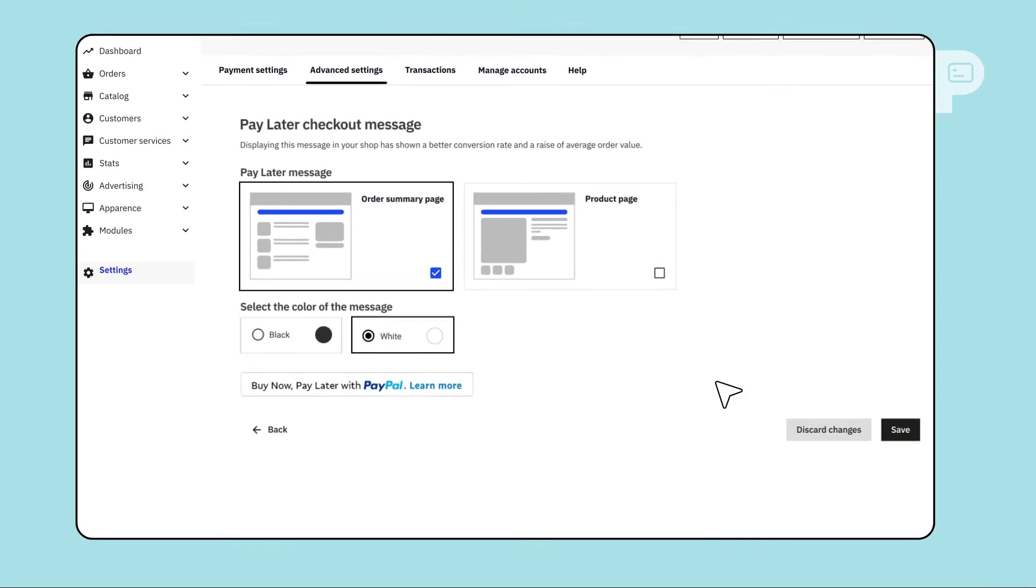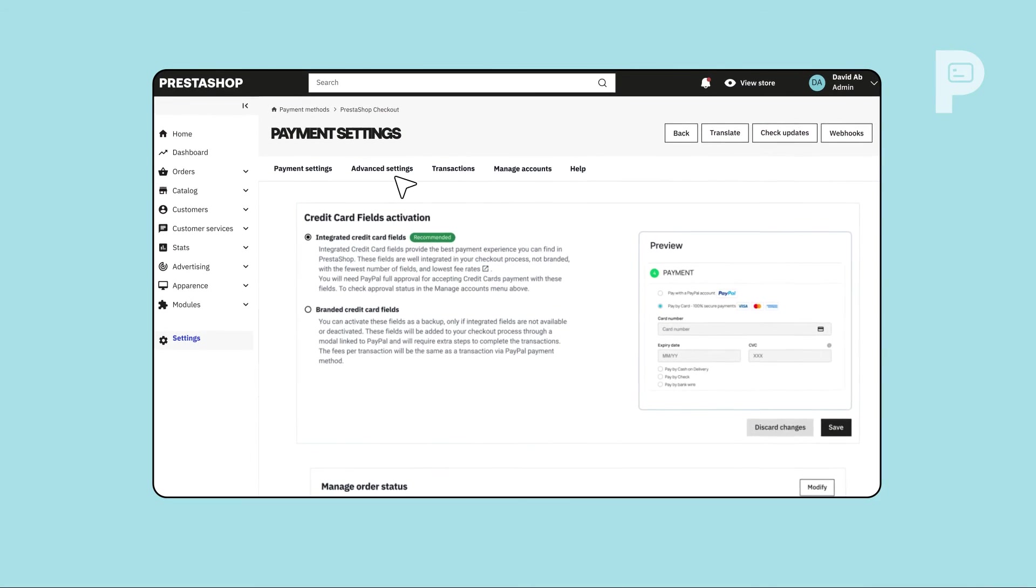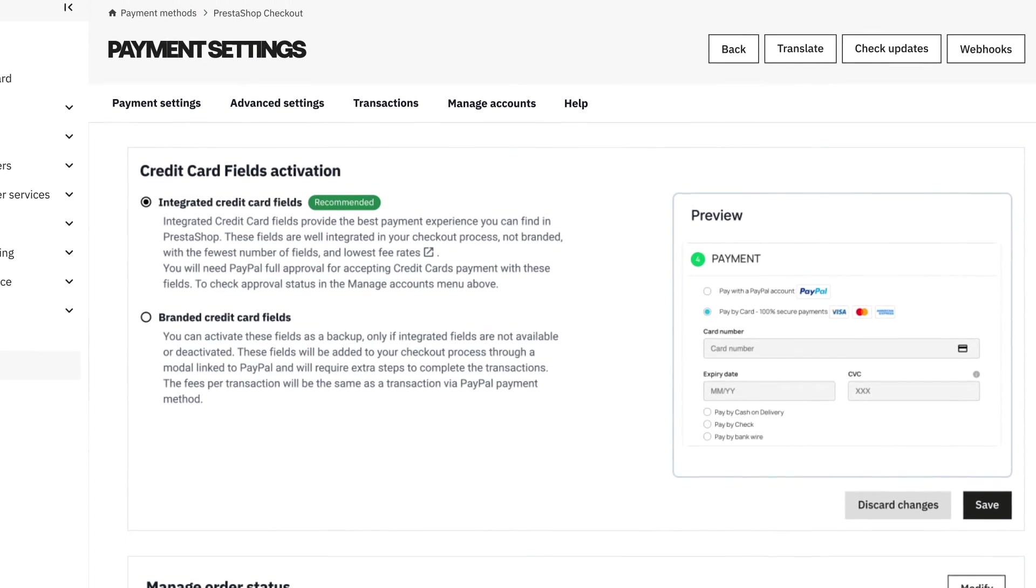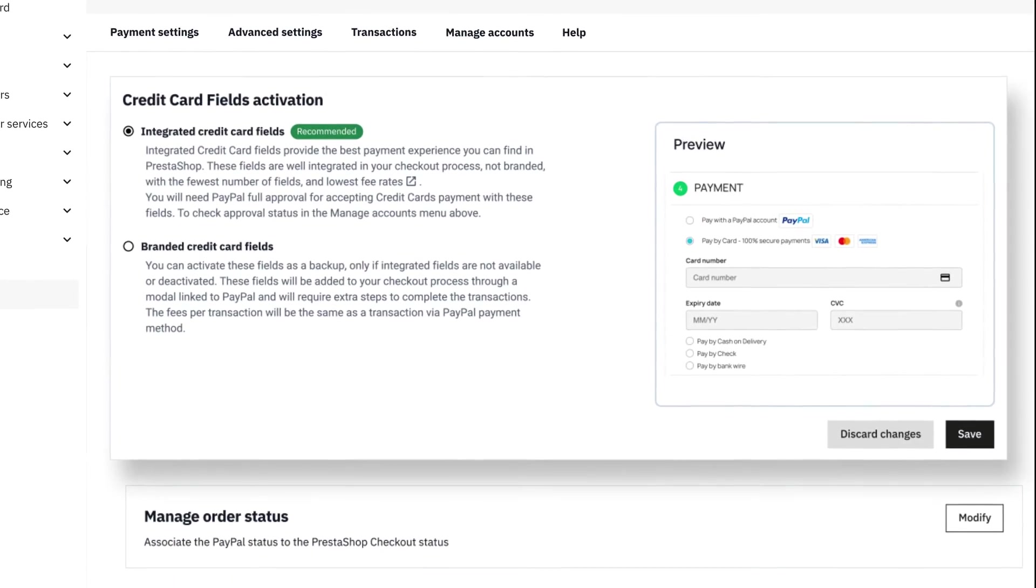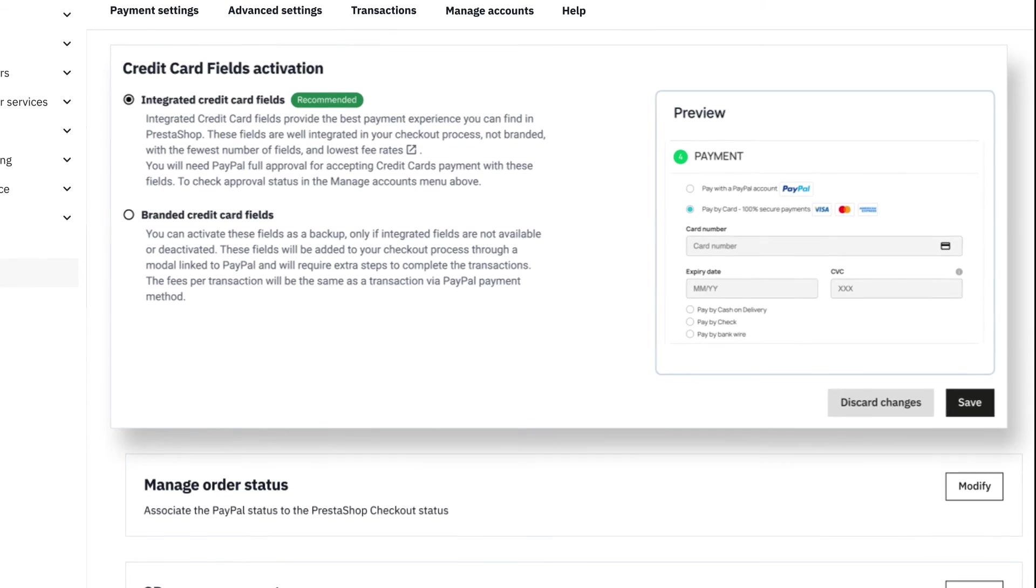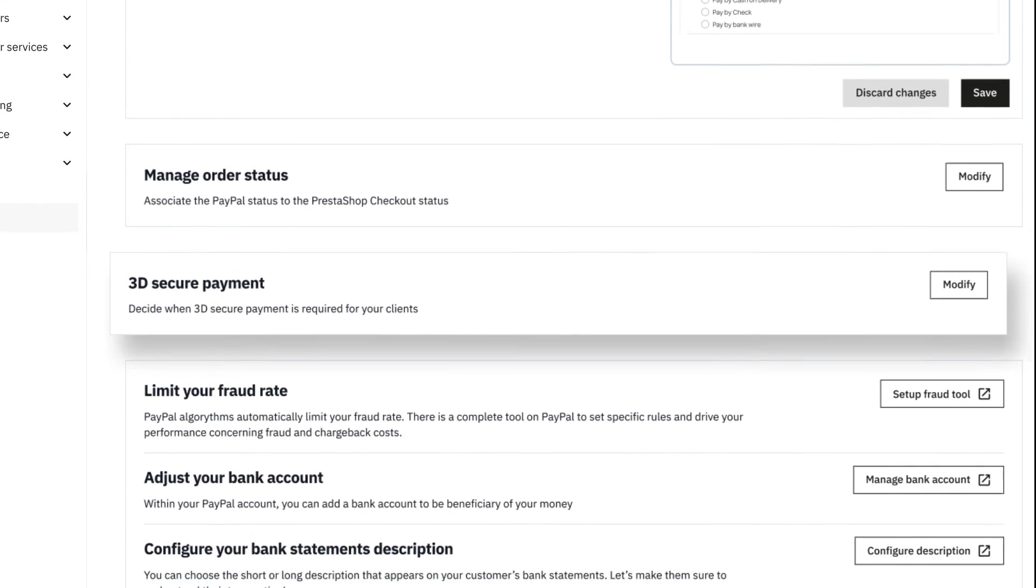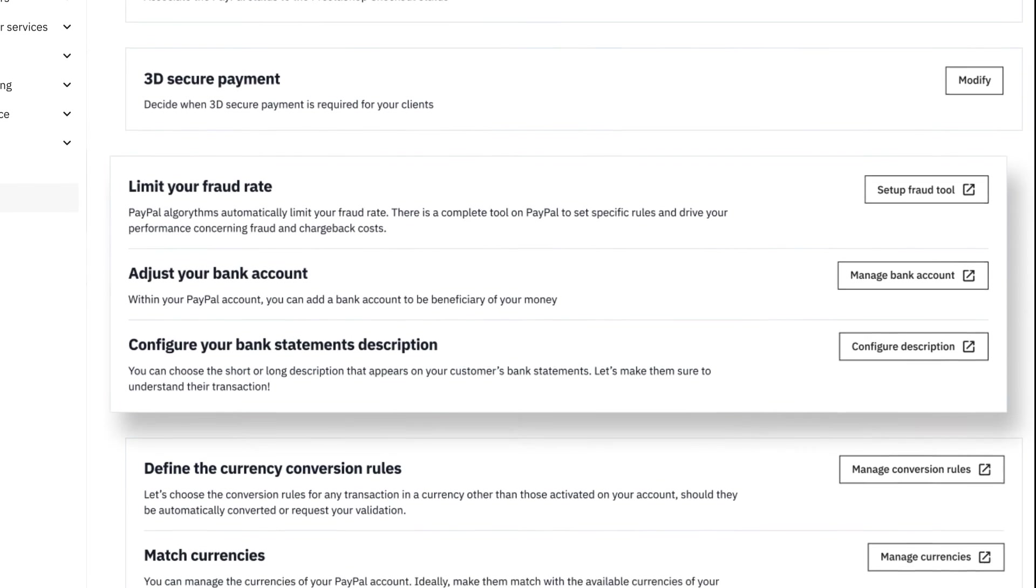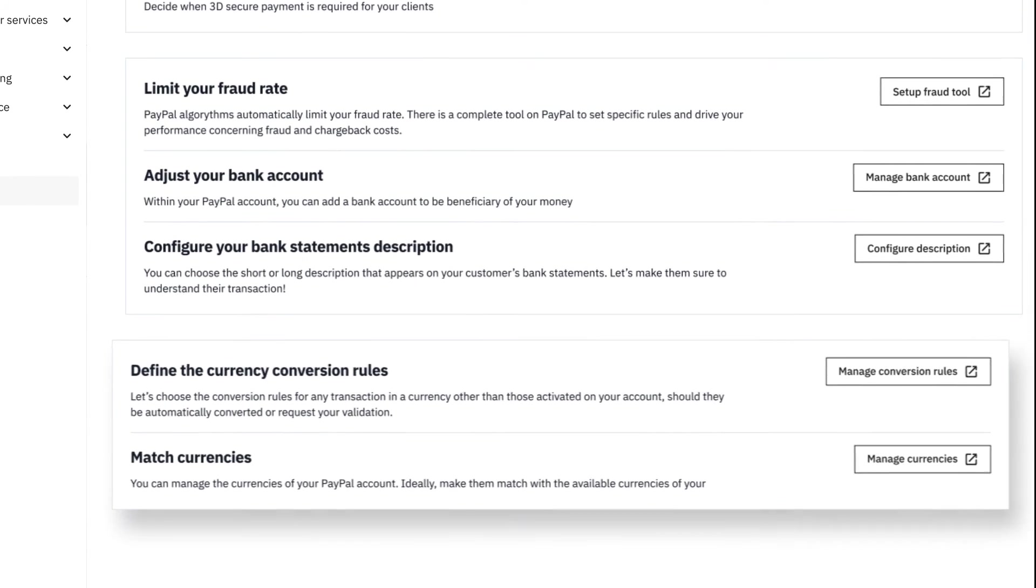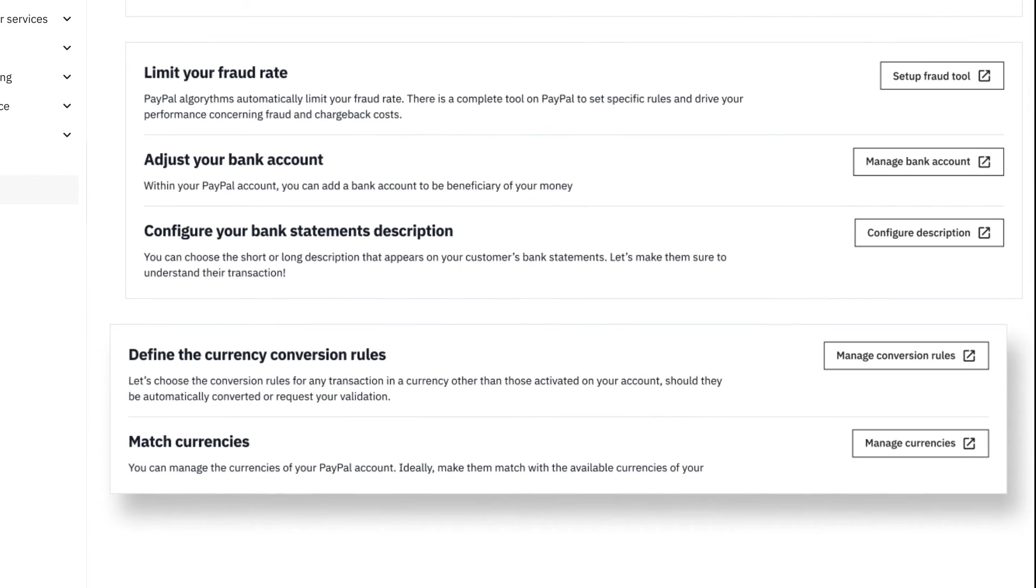You wish to further personalize your checkout experience? Head to the Advanced Settings tab. Here choose from several credit card fields display options, customize order statuses, manage 3D Secure, adjust your bank settings, and supervise multi-currency payments on your store.